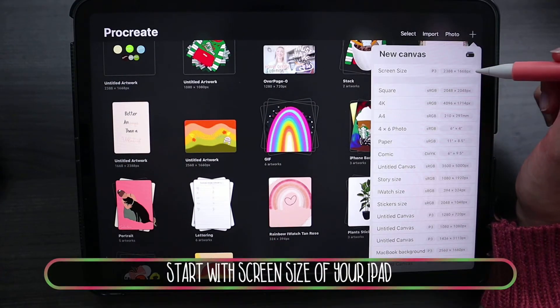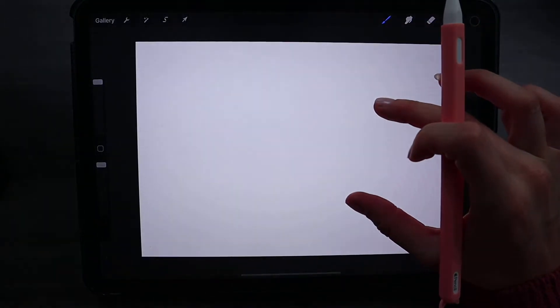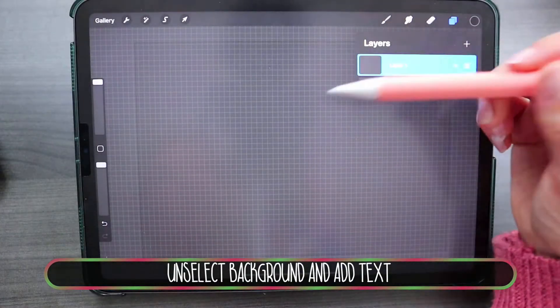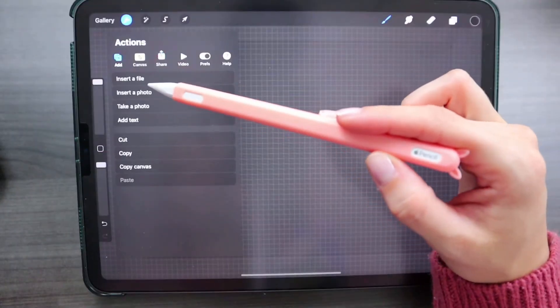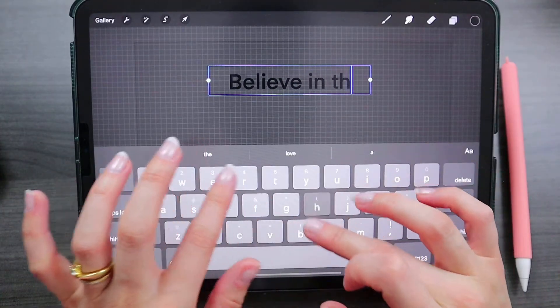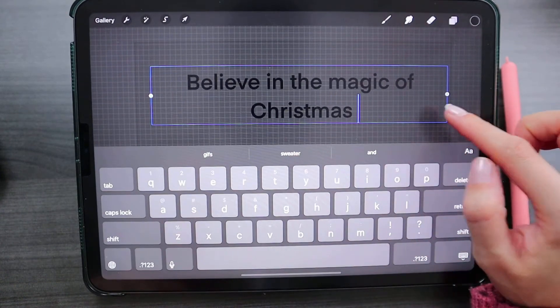Without further ado, we are going to go into my iPad. I won't talk — I will just show you, so follow along. I hope you guys will love it, and after we will see how it looks on my computer. It's going to be super fun. I'll see you next time!